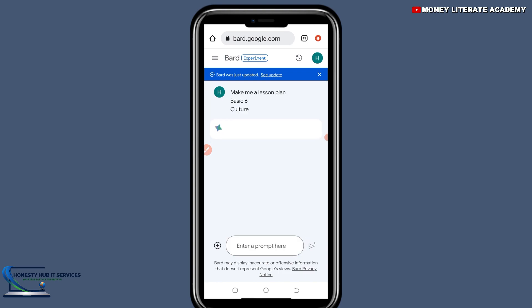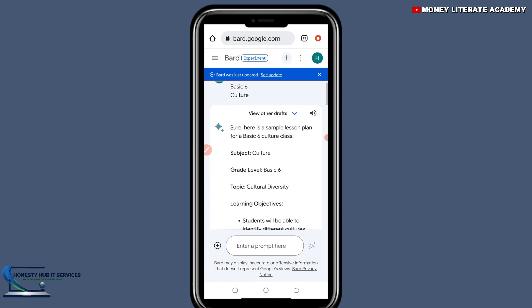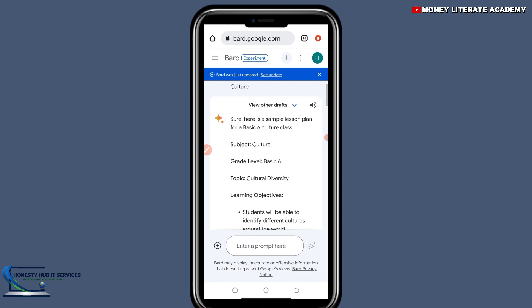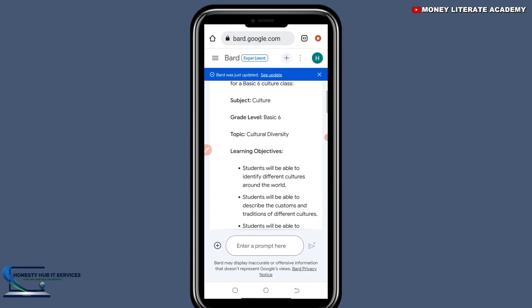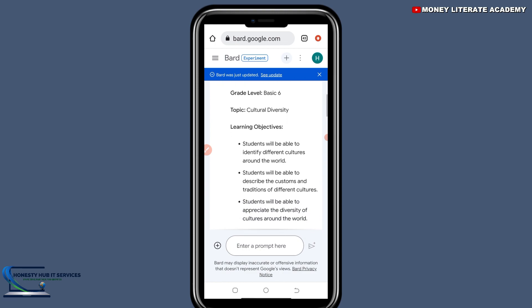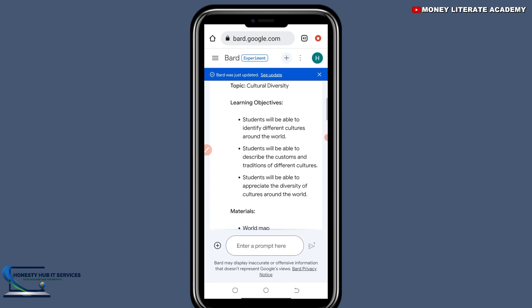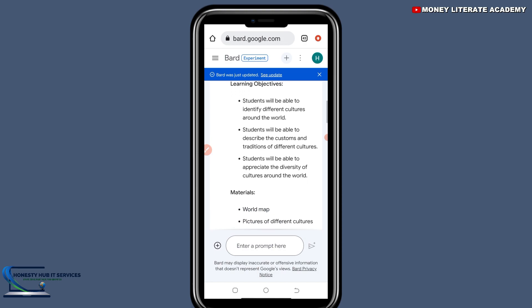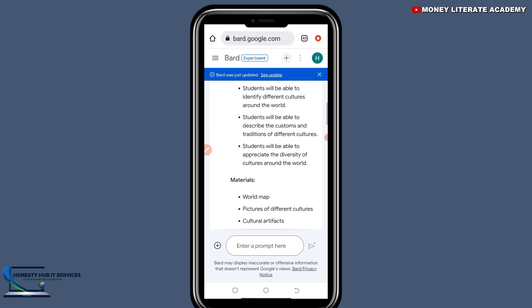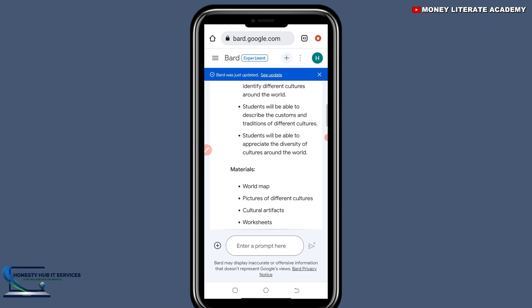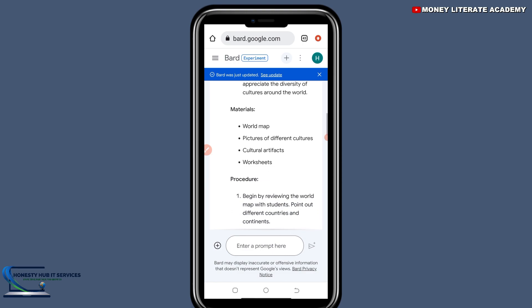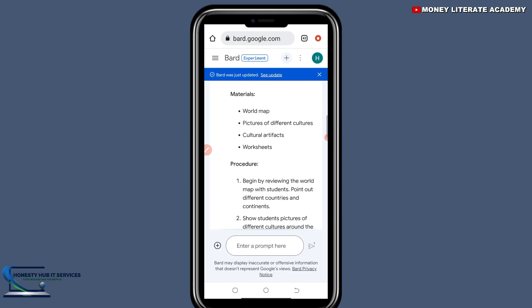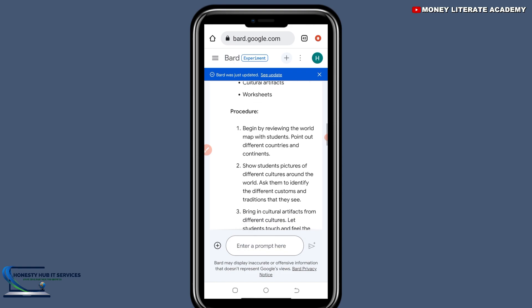We are waiting — this AI tool is going to give us the lesson plan. We have the subject: Grade 6, Basic 6; topic: cultural diversity; learning objective: students will be able to identify different cultures around the world and describe the customs and traditions of different cultures. The materials or TLMs include a world map and pictures of different cultures. We also have the procedure.